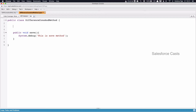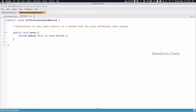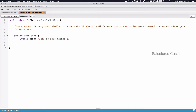Now let us look at what a constructor is. A constructor is very much similar to an Apex method with a few small differences. One major difference is: just like how an Apex method gets invoked when a user clicks on a button or a link, a constructor invokes the moment the Apex class loads. It is loaded automatically — there is no need for the user to click on a button or a link.